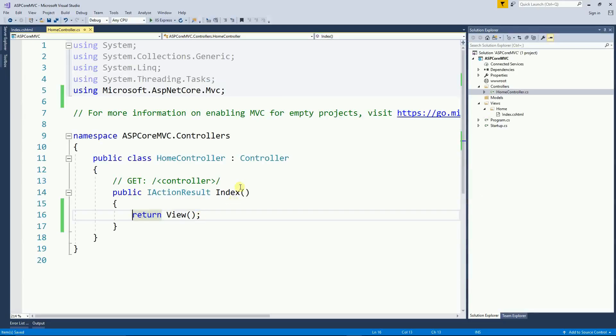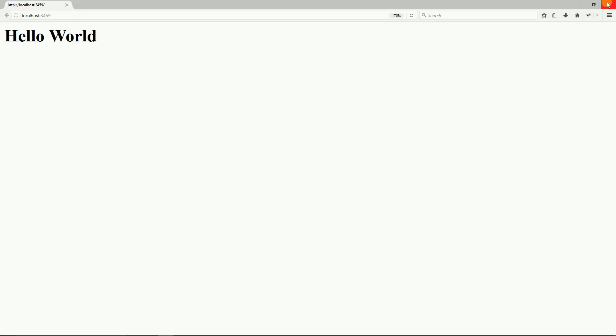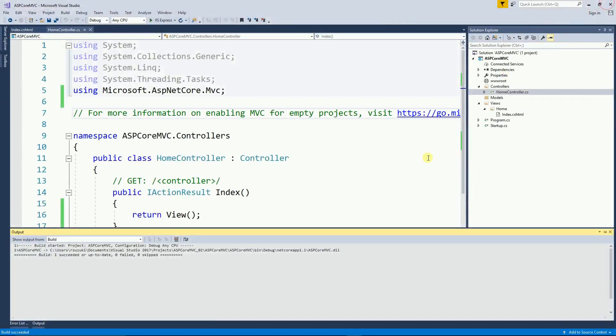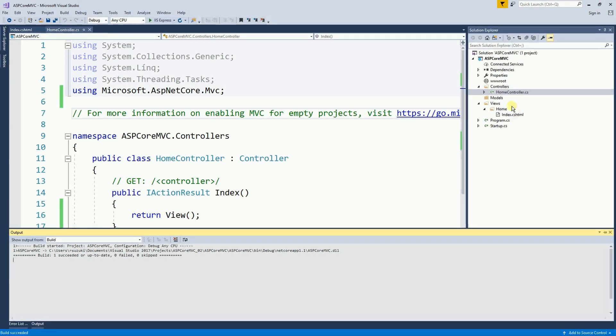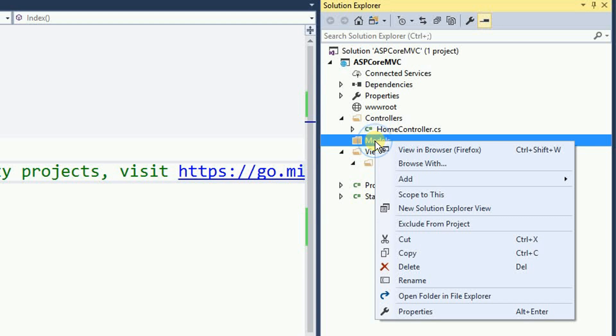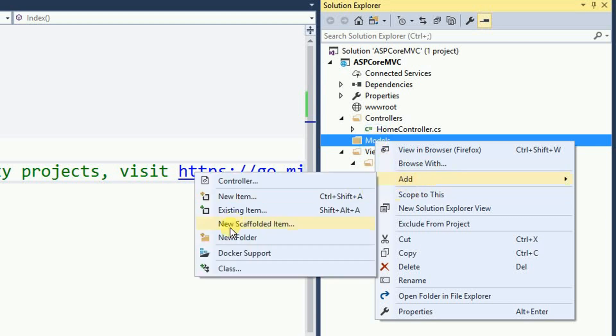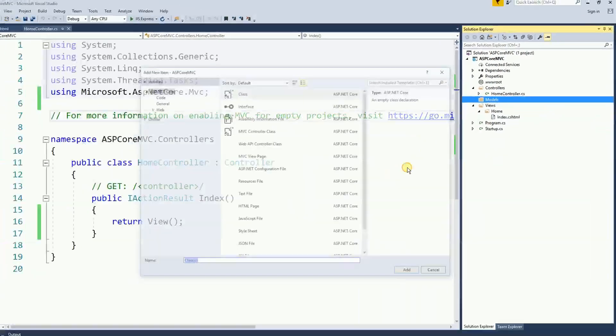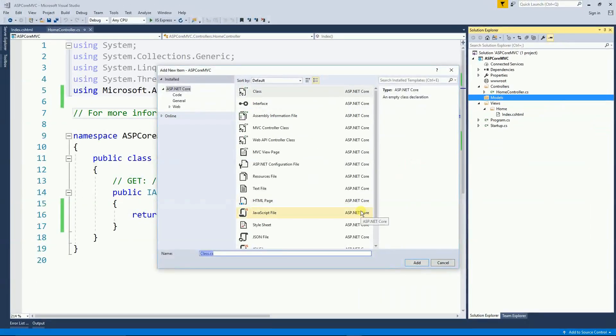So here I have a simple Hello World program and the first thing is to create a model. So I'm going to right-click, add a class, I'm going to name it person.